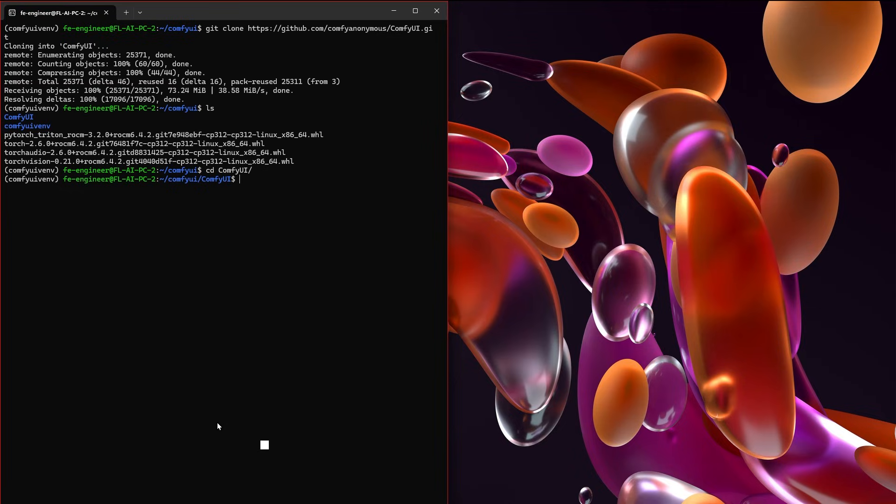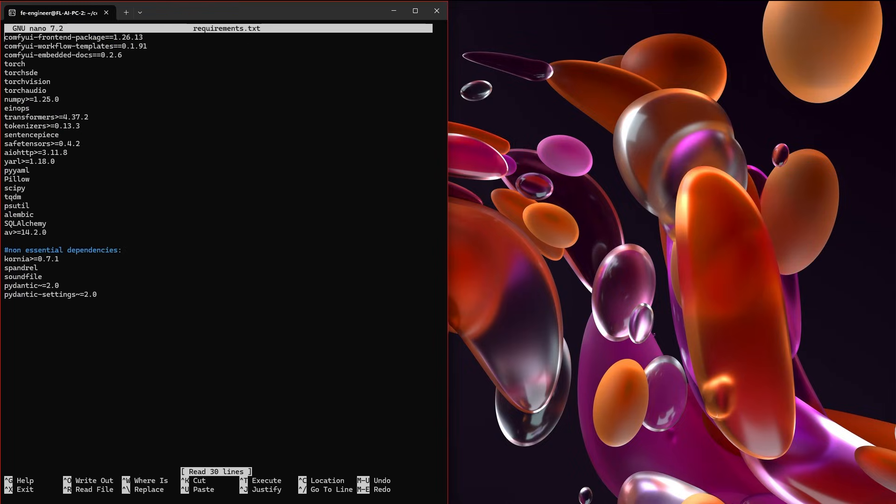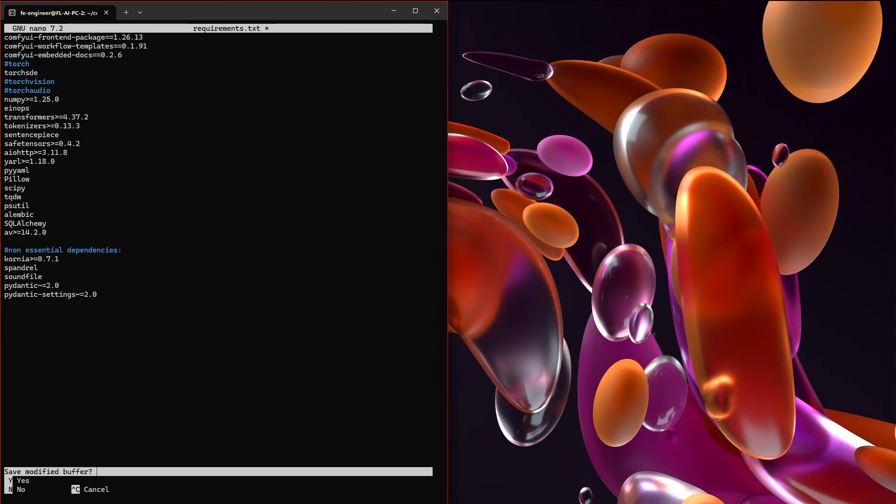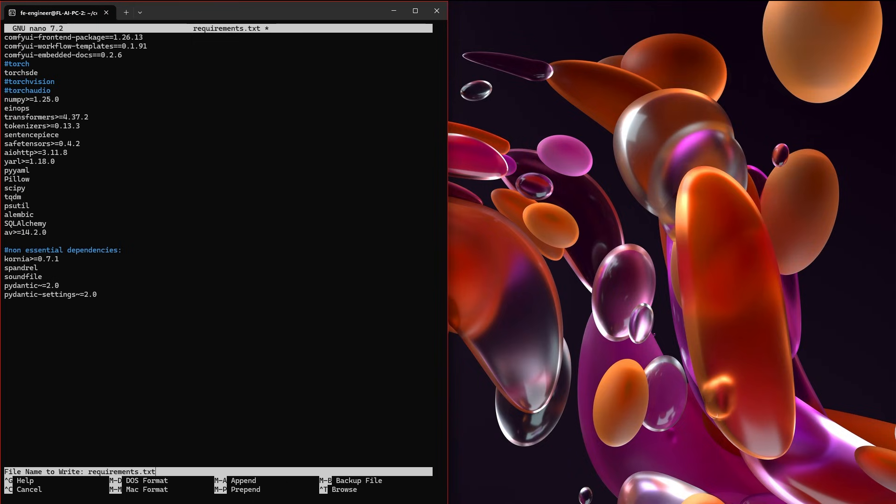Since we have actually manually installed the PyTorch and the Triton that we want, we are going to go ahead and nano the requirements.txt. This is going to bring up an editor and we are going to remove Torch, TorchVision, TorchAudio. And with nano, basically this is the packages that it's going to install. And we have already installed our own Torch, TorchVision and TorchAudio. So we do not want to have it install a different one. We are going to hit Control X and it's going to ask if we want to save the modified buffer. Yes, we do. The file name, just leave it as the exact file that it currently already is.